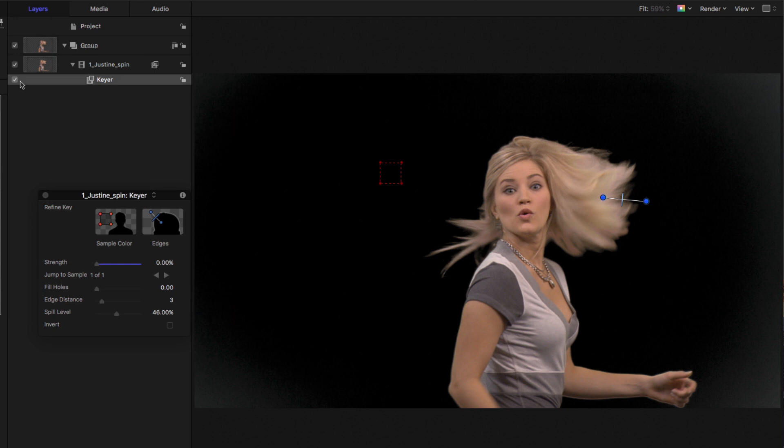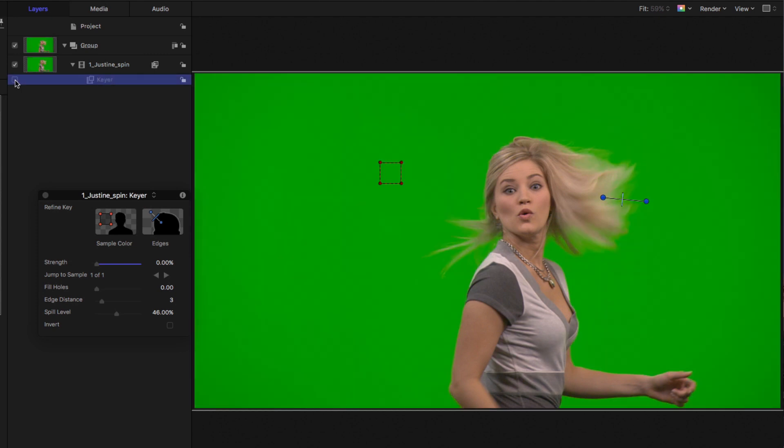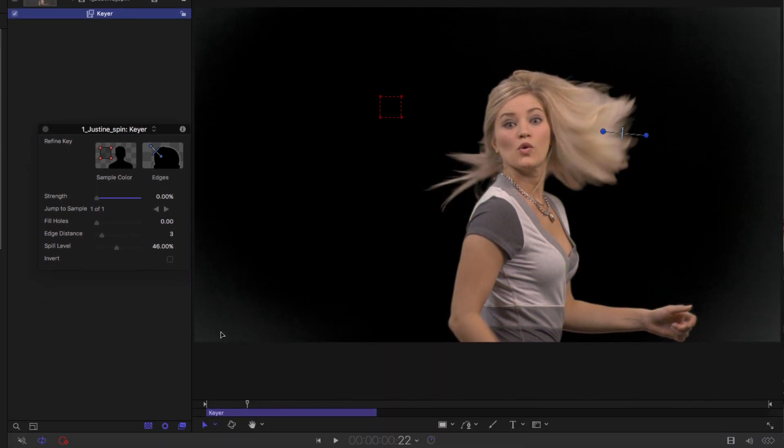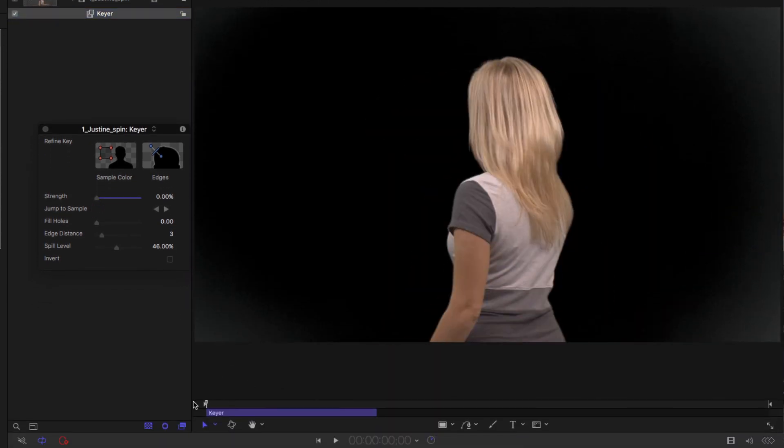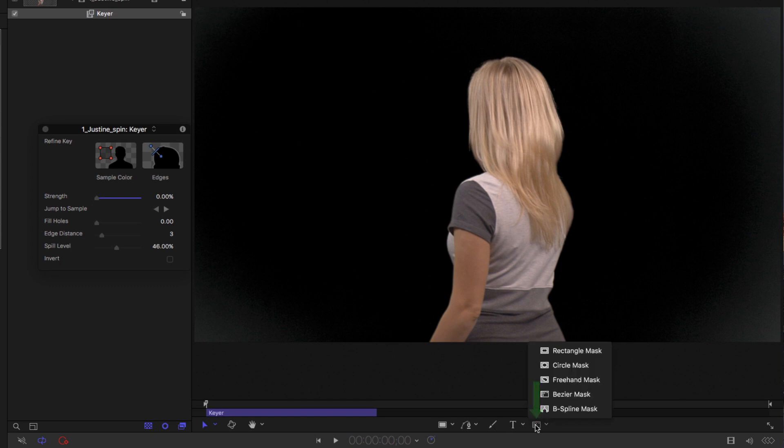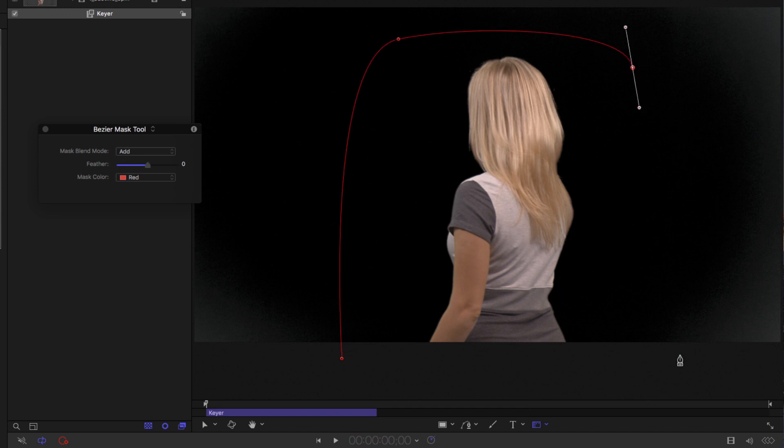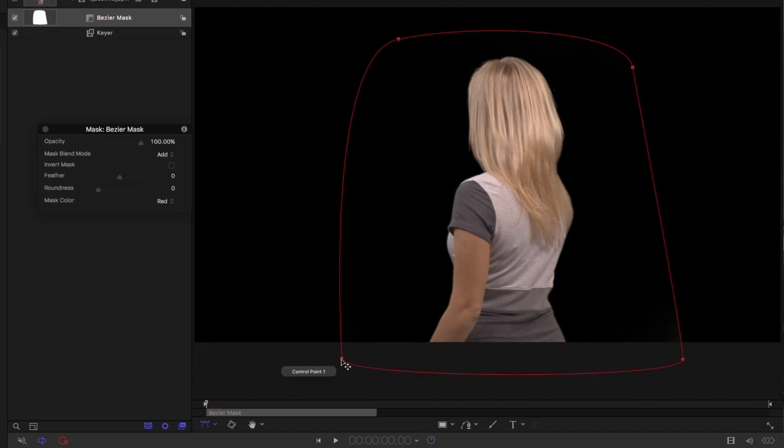I'll turn that off and on. Now to deal with these corners, what I'll do is I'll move the playhead back home. I'm going to select the Bezier mask tool. And I'm going to click and drag to add several control points and draw a quick mask around Justine here.